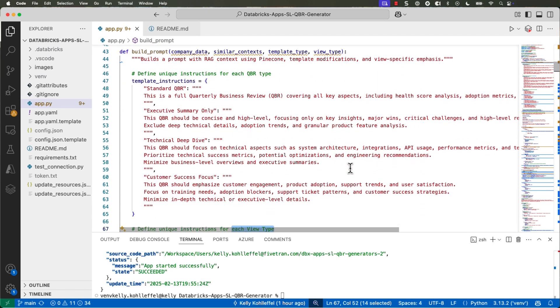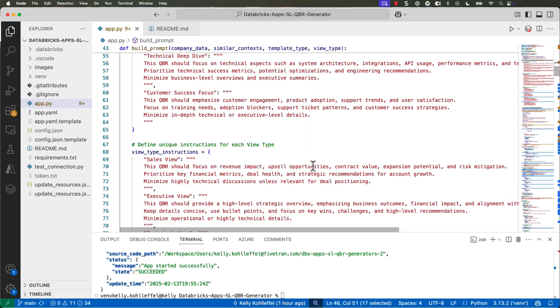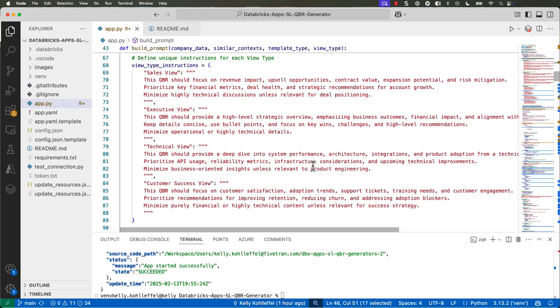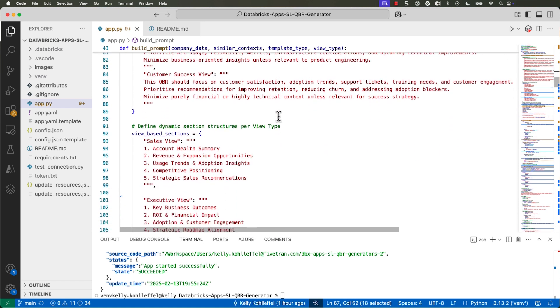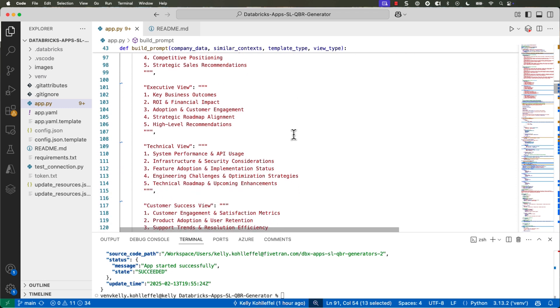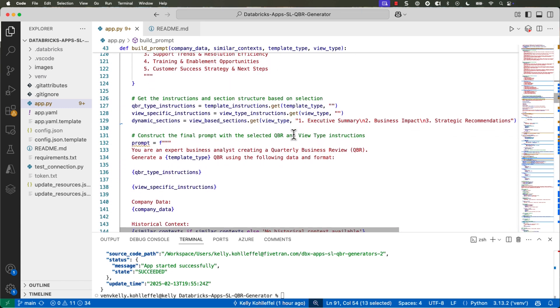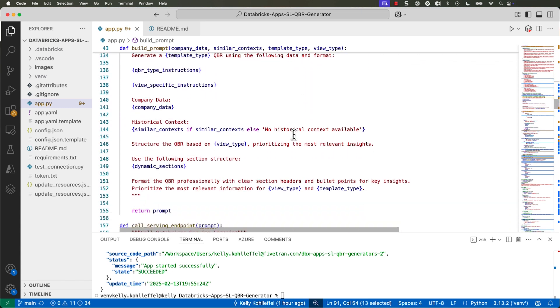I can take an external model provider and provide the credentials to include that serving endpoint into my Databricks serving endpoint portfolio. So, that's available for any application that I want to call that endpoint from. This is what I have available right now.